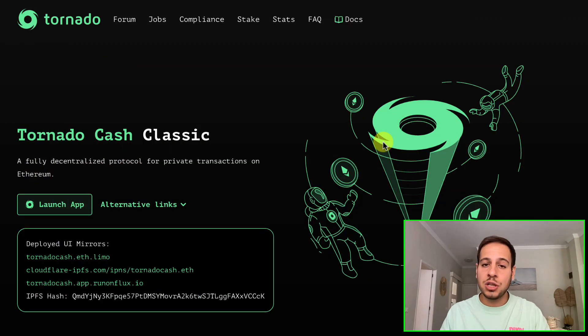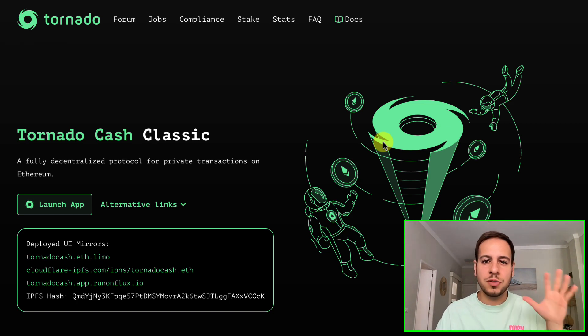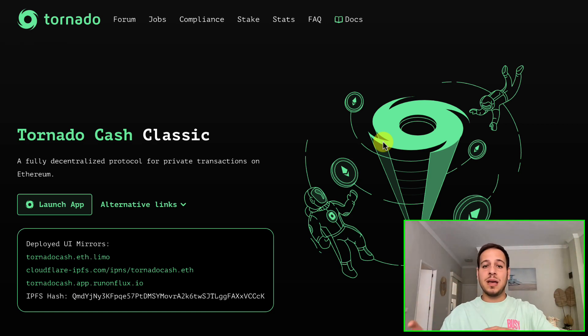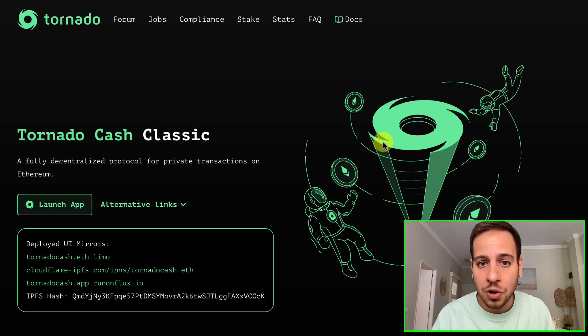So what is Tornado Cash? It's a decentralized protocol — it's not controlled by anyone, not hosted on centralized servers, and it cannot be taken down. It enables private transactions on Ethereum, and also supports some other EVM chains like Binance Smart Chain and Polygon. Tornado Cash is basically a protocol that enables you to create private transactions and hide your wallet address on different blockchains.